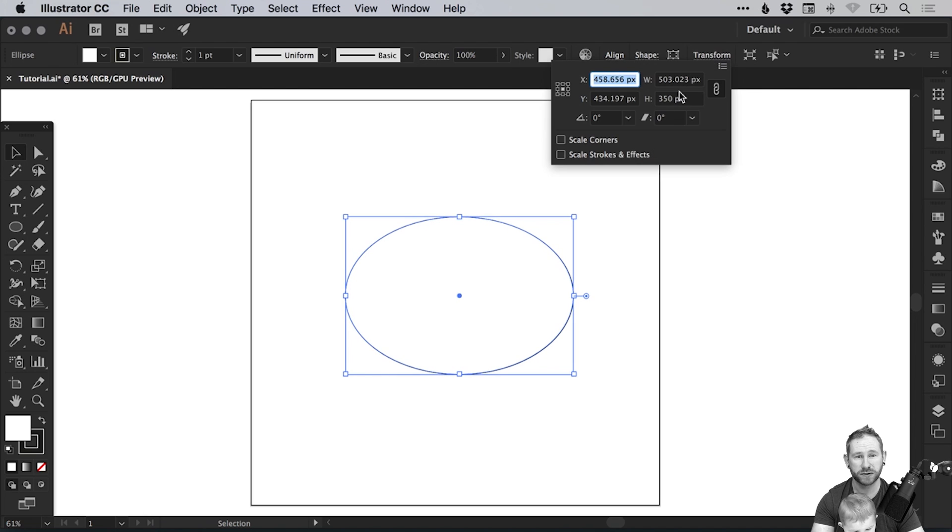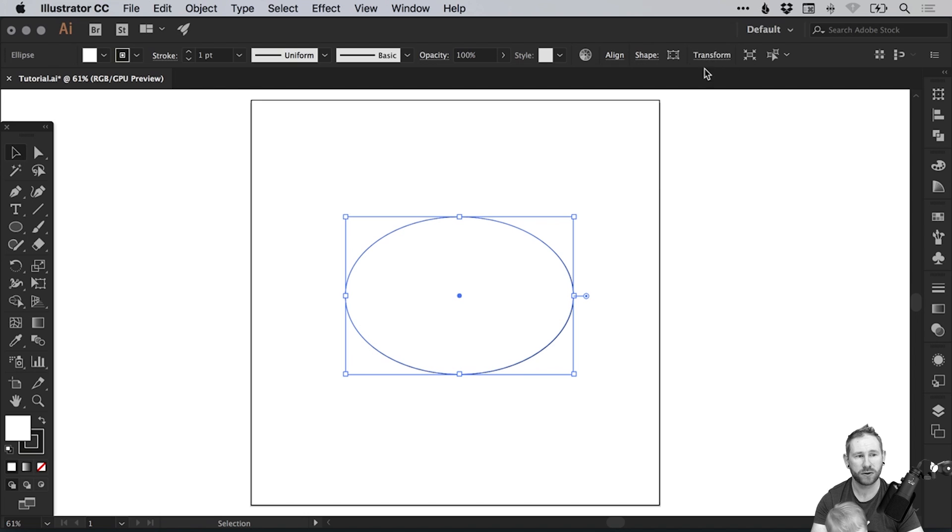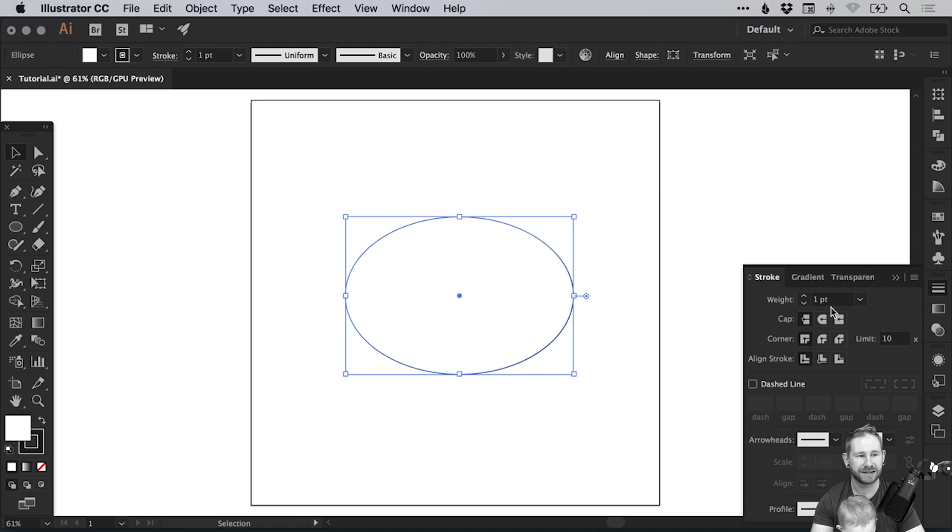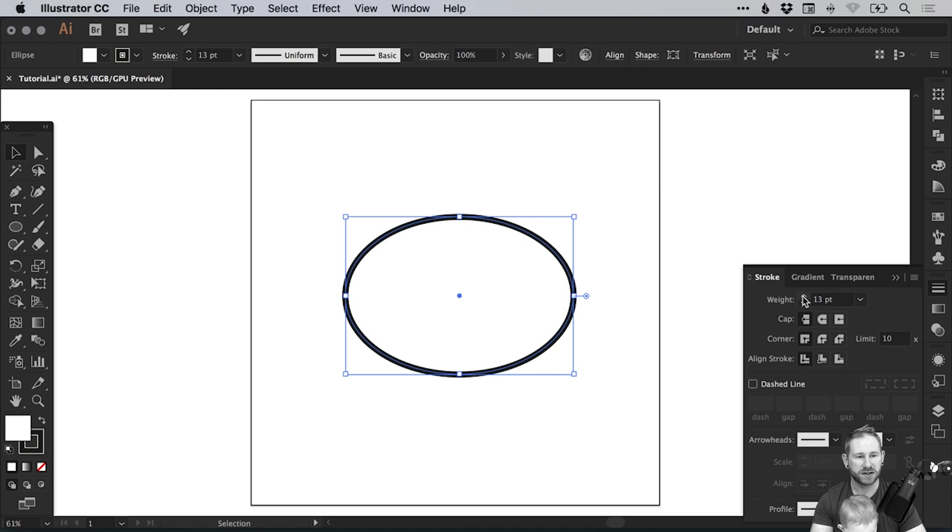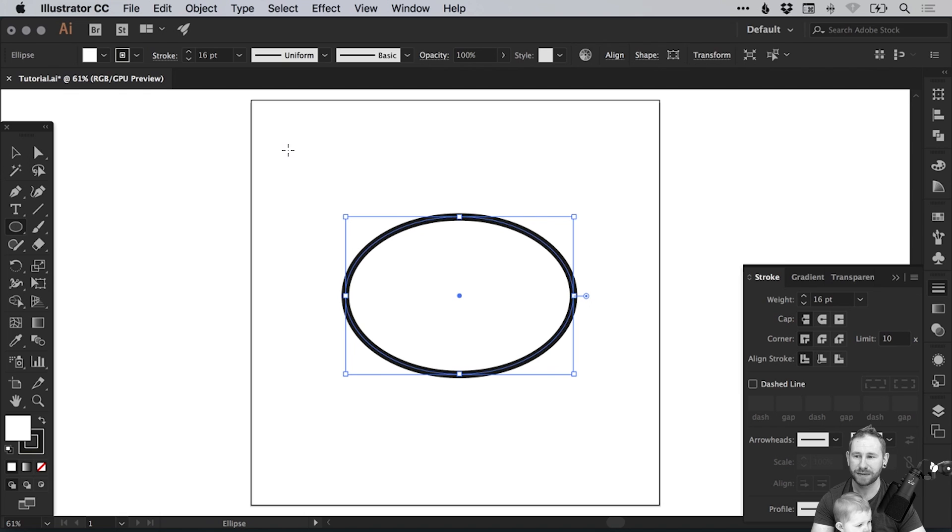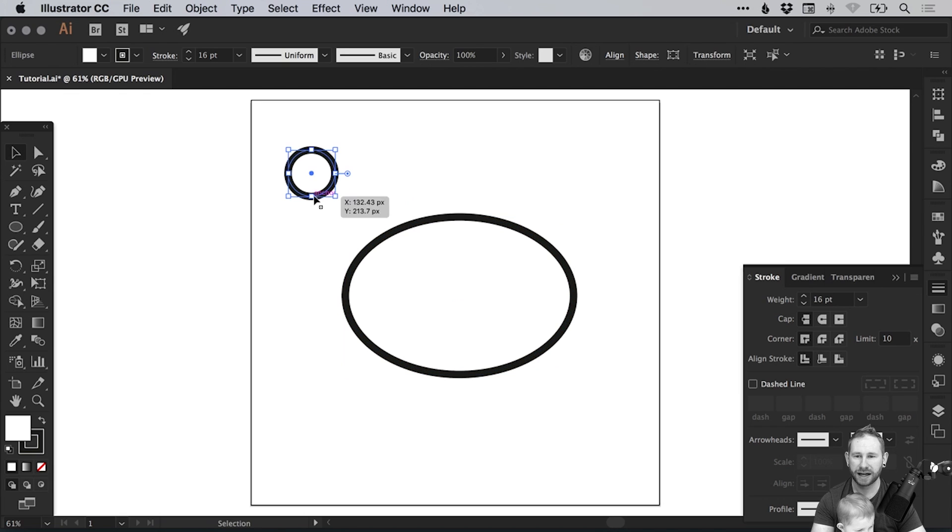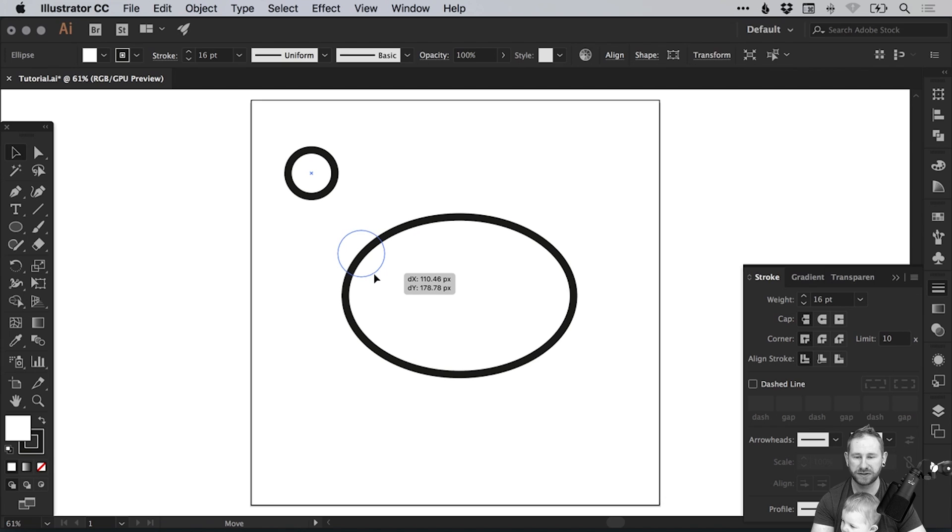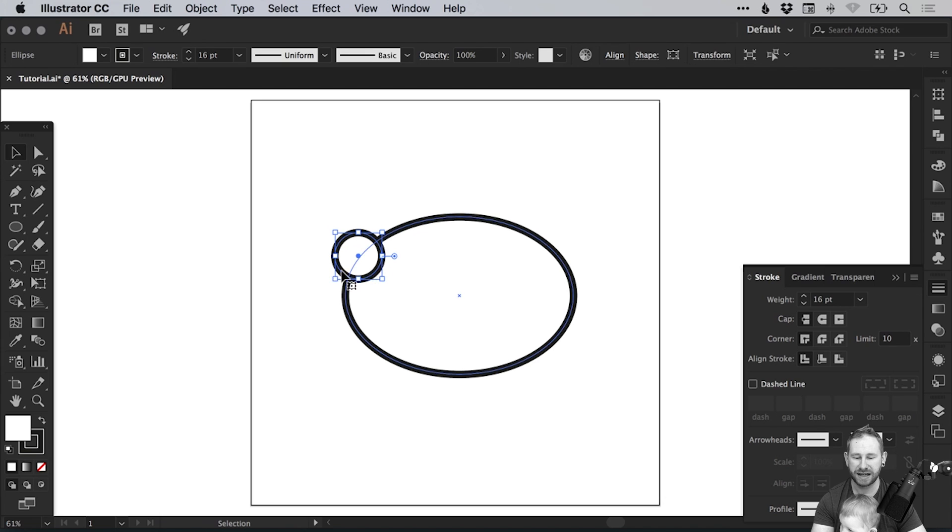You can do that from the transform panel at the top or on the right and we'll just put those in to make it exact. So let's change the stroke weight. Let's go for 16 and then we're going to left click the ellipse tool again and just left click and hold shift to draw a circle and we'll position this around about here.